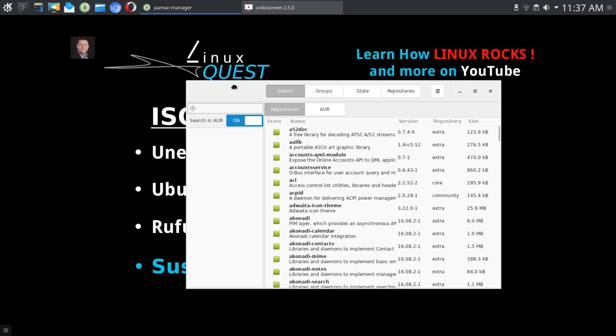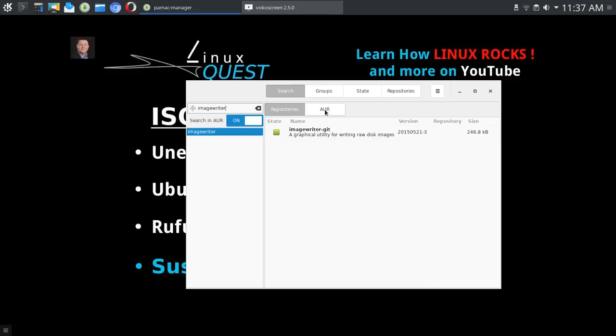From there, if you do a search for image writer, you will find image writer dash git. The particular version that I'm running now is 2015 05 21-3.